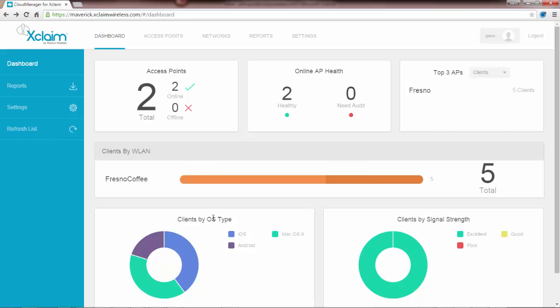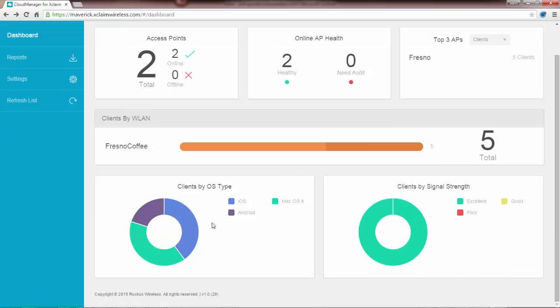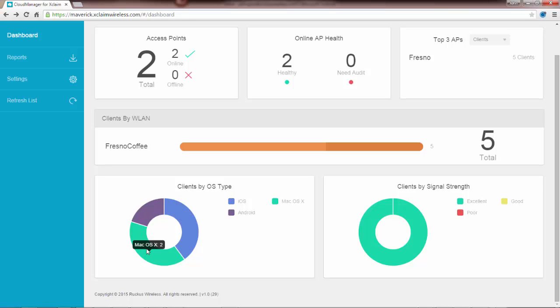If I scroll down a little bit, clients by OS type. If I roll over these, I can see that I've got one Android, two iOS devices, and two macOS devices. The color code is also listed right here. On the lower right we have clients by signal strength. In this case all five clients have excellent strength. Color code is over here, so we have excellent, good, and poor quality.